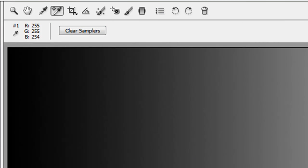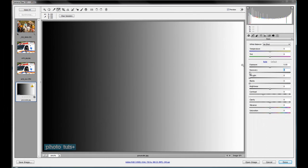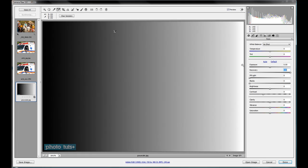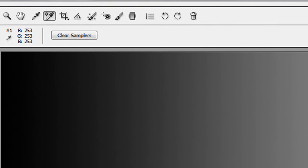So what the recovery slider does is it tries to recover some of that lost data there. So as you move it along, you'll notice that if we go all the way to the top, we've got a little bit of data, not a whole lot, because there's not much to gain here, being this is a JPEG file.